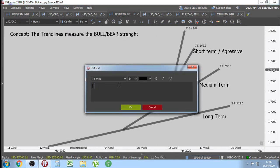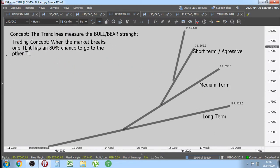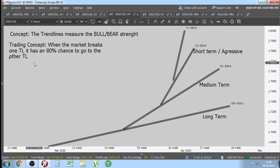One more trading concept you need to learn as a beginner trader: when the market breaks one trend line (TL stands for trend line), it has an 80% chance to go to the other trend line. This is now a trading concept. So we have the general concept and we have the trading concept.